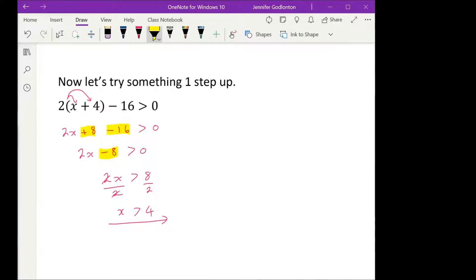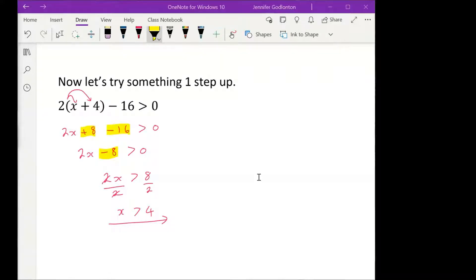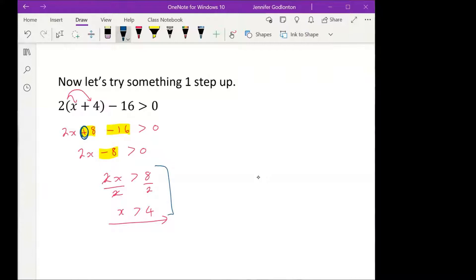What happened to the 16? I said 8 minus 16, which gave me negative 8. This step over here — great that you divided by 2, but be careful: this is not a negative 8, it's a positive 8. So that's positive 8 minus 16, not negative 8 minus 16.